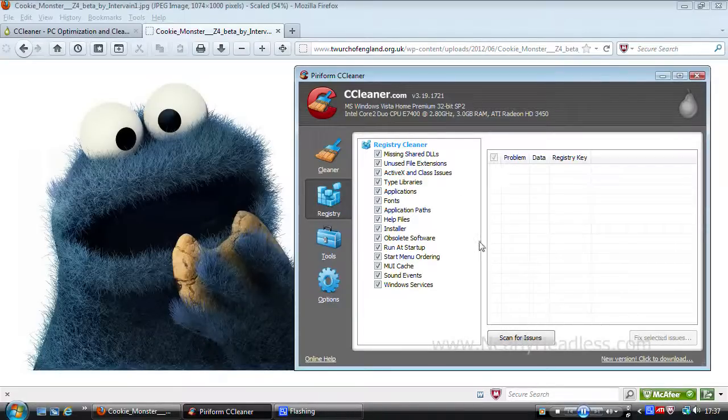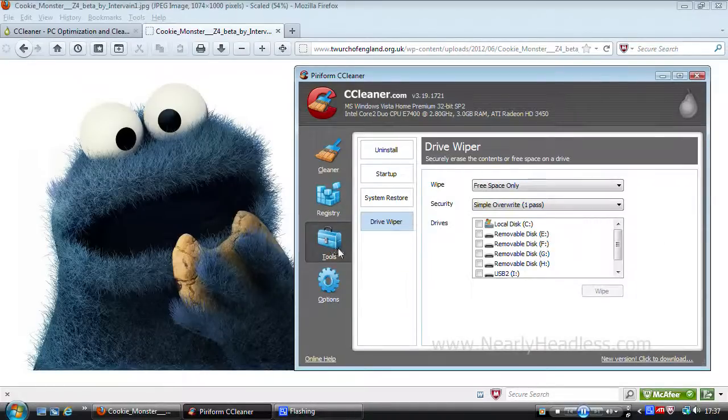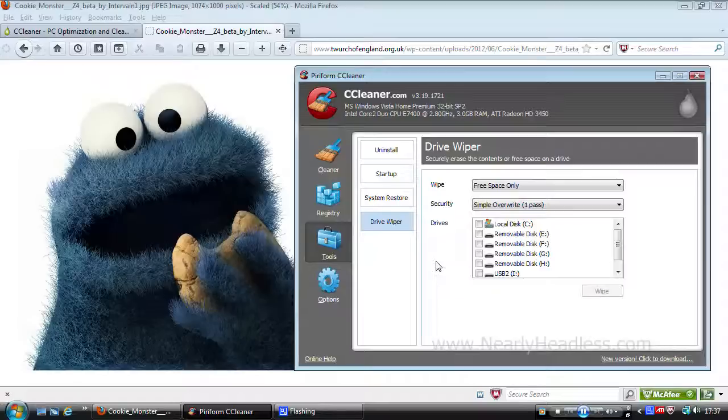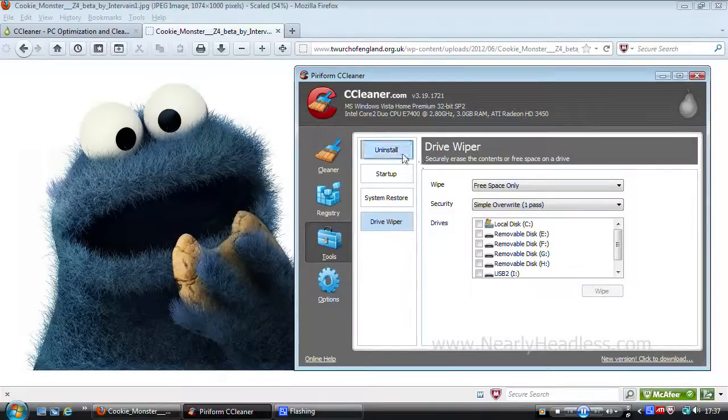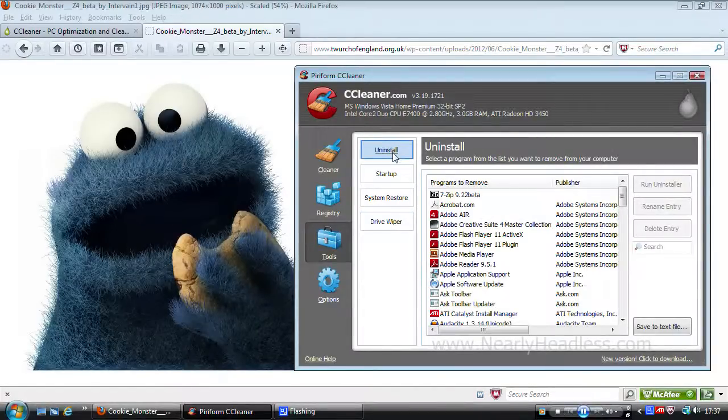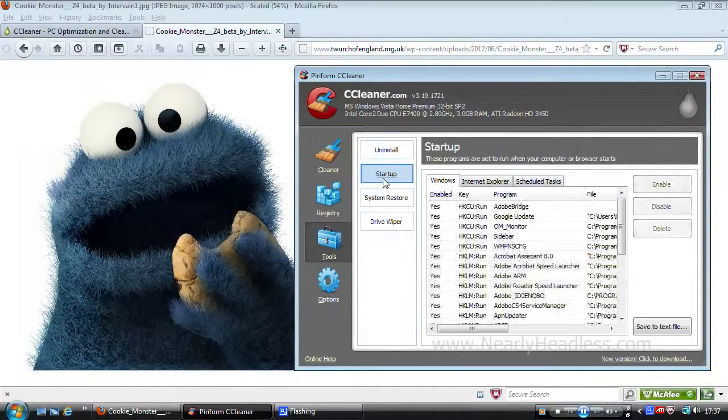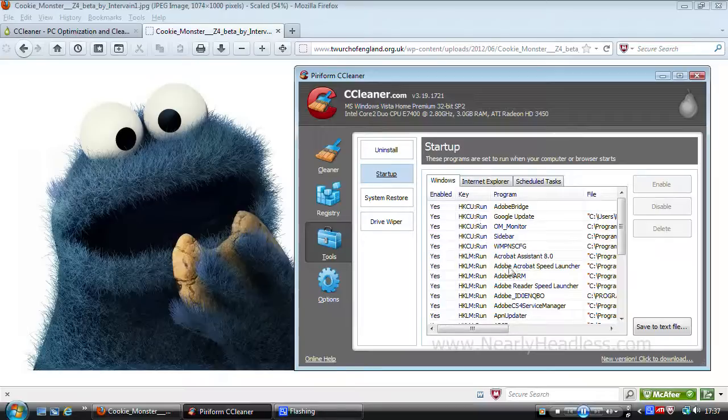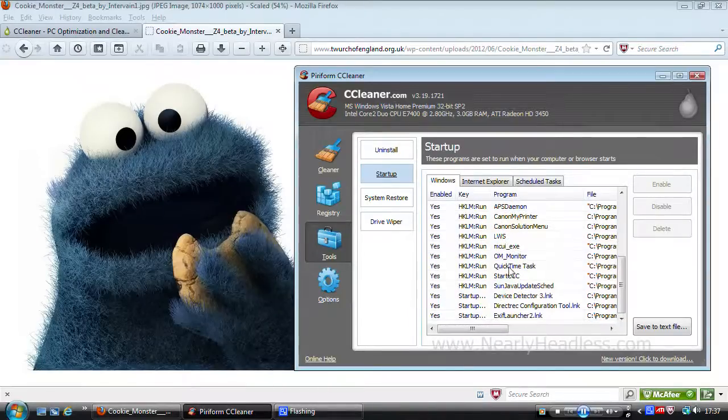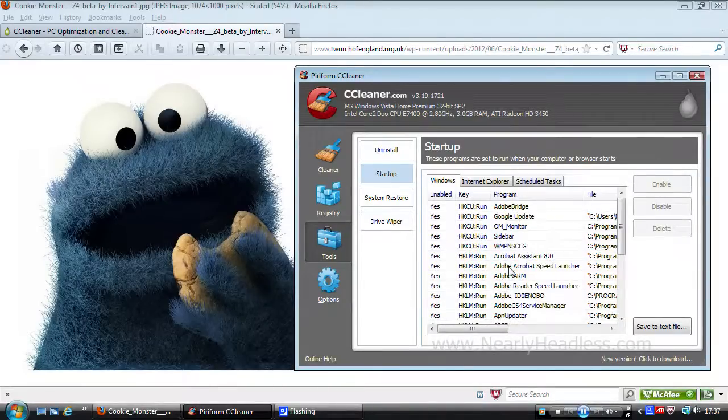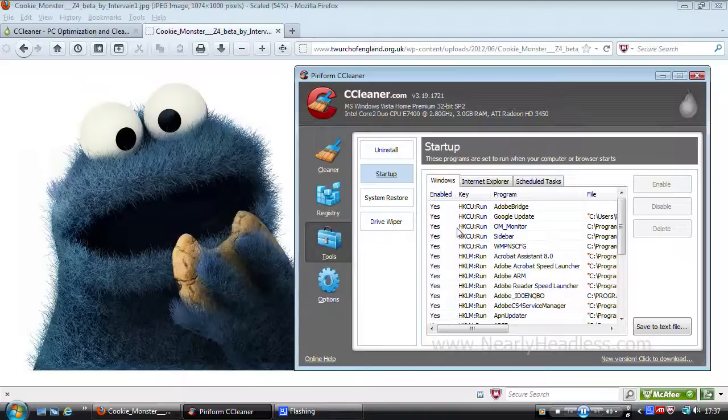Then we have the tools section where we have a bunch of options like a software uninstaller feature, the startup tab where you can choose to stop certain programs from running at startup, thus saving system resources which should help your computer to startup faster.